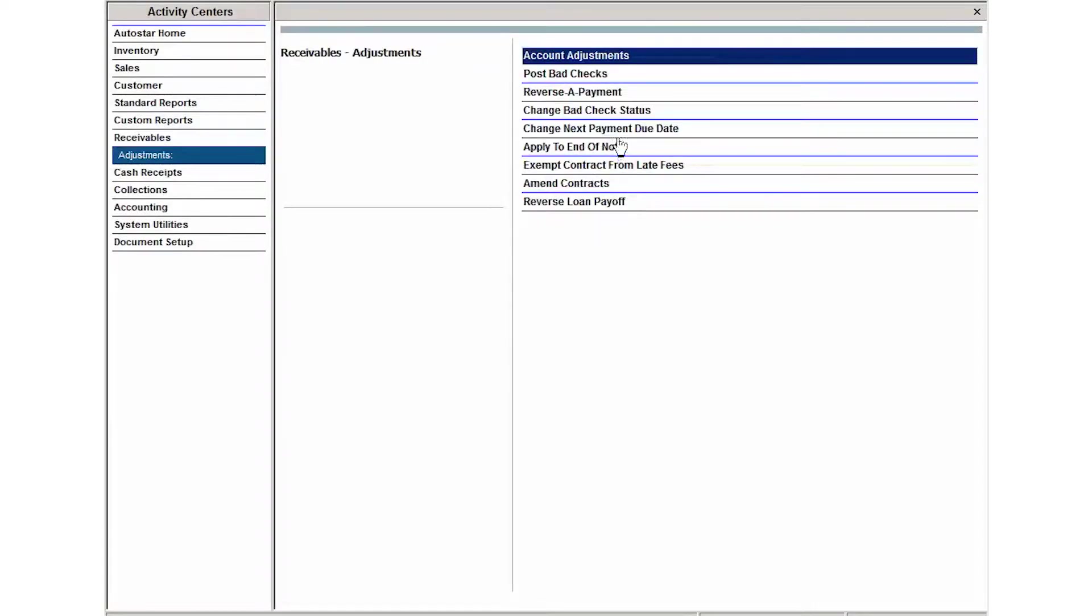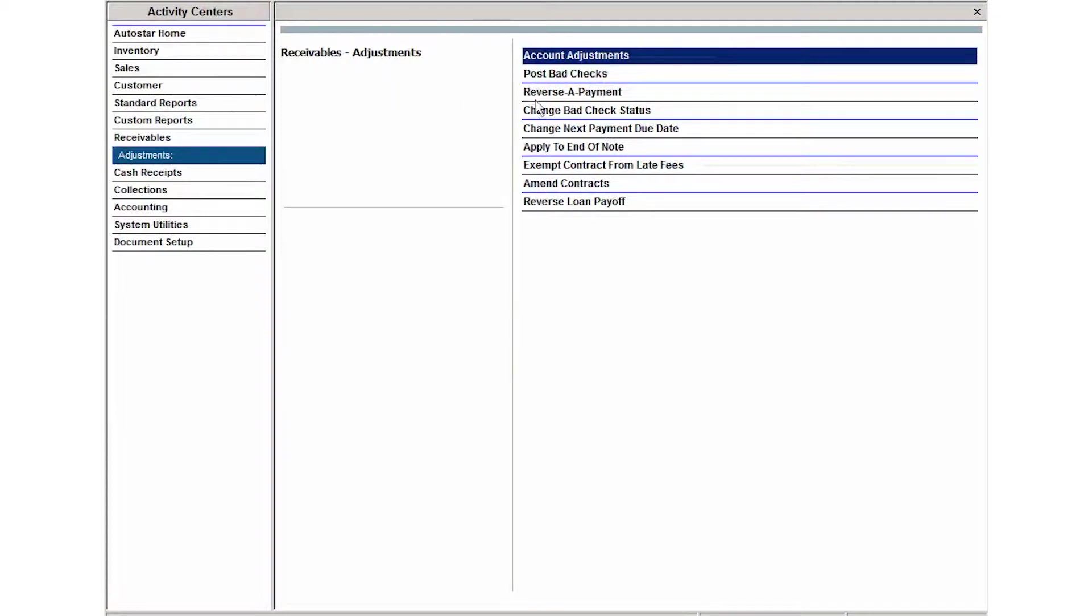If you're notified that the customer's payment came back NSF or with non-sufficient funds, you need to post that payment as a bad check in the system. To do that, you're going to go into your Adjustments menu under the Receivables Activity Center and click Post Bad Check.